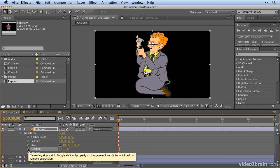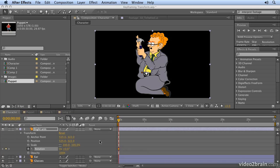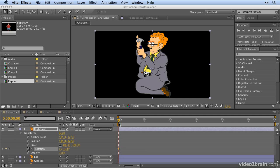Clicking on the stopwatch actually starts recording any changes you make to the property. By clicking on the stopwatch, I'm saying start recording everything I do from this point on. It also creates a keyframe at that point, and the keyframe appears like a diamond-shaped icon. That's a basic linear keyframe, which is the default keyframe type in After Effects. Think of it as if you're tying a knot in the value at that point. At zero seconds, I want the rotation value to have a value of zero.